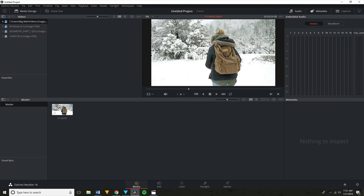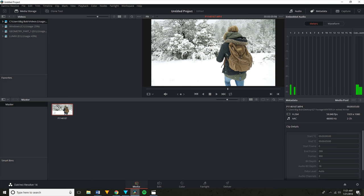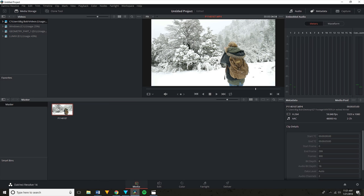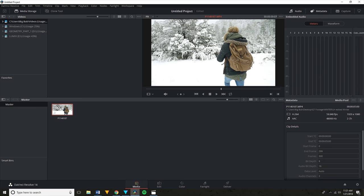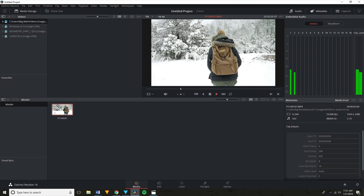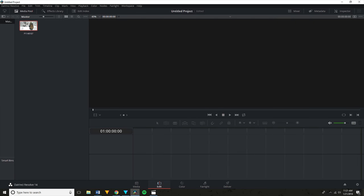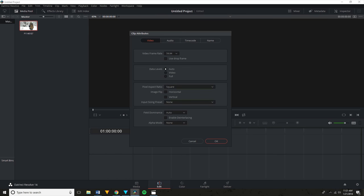Today I will be using DaVinci Resolve since it's free and it does everything I need for this video. I usually use Adobe Premiere or HitFilm Pro, but I wanted something anyone could use today. So the first thing you do once you've imported your footage is to change the frame rate. If you shot in 60fps or higher, now is when you would switch that to 24fps. You can do this by right-clicking on the clip in your media pool and selecting Clip Attributes, then go up to frame rate and change that to 24fps.